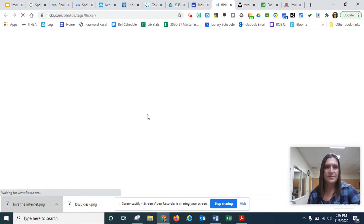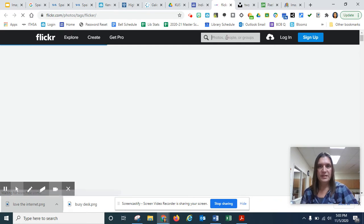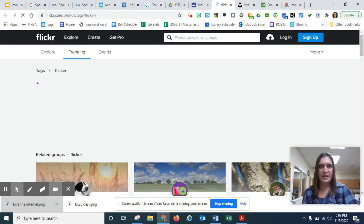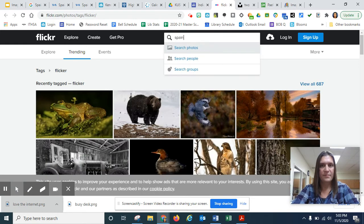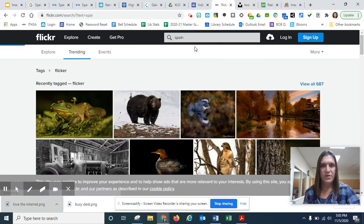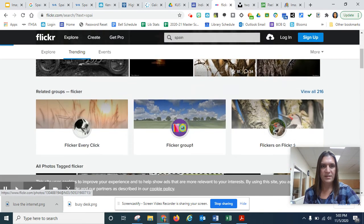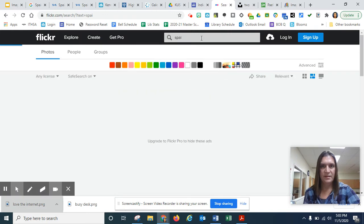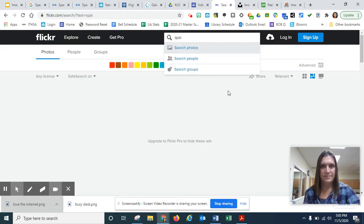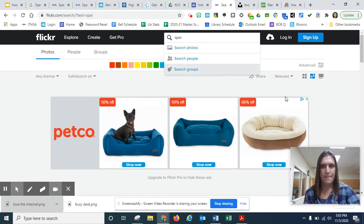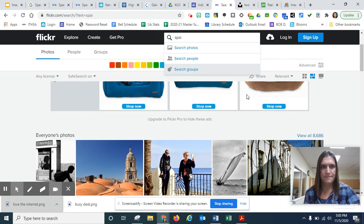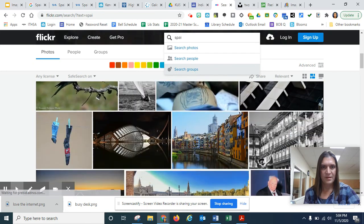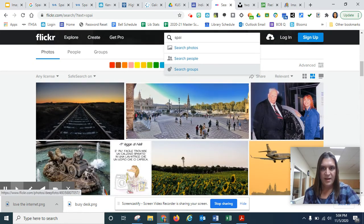And I'm going to put in Spain when it's done spinning. Flickr. Okay. And I want to search photos. This doesn't look like Spain. Okay. It's working on it. It has some ads.